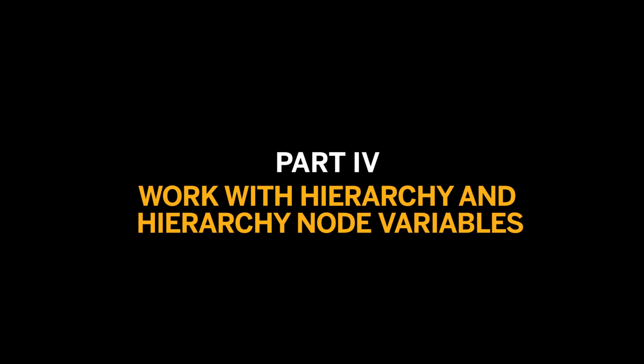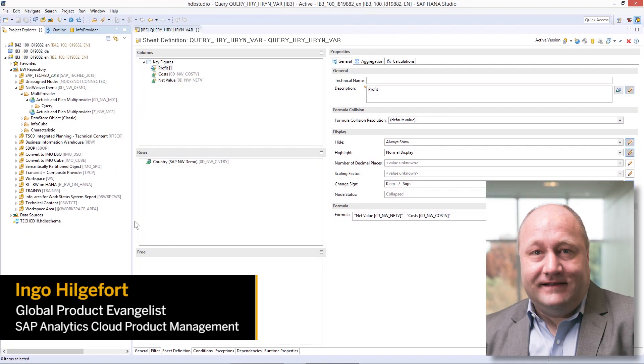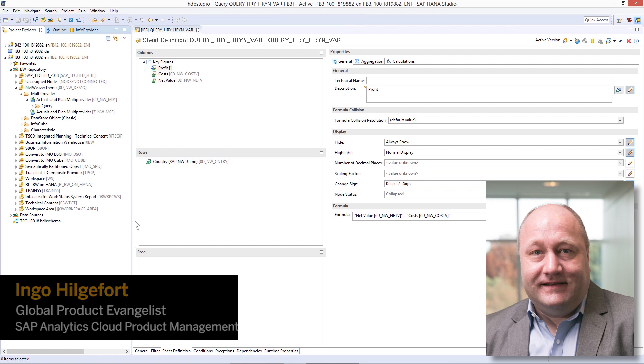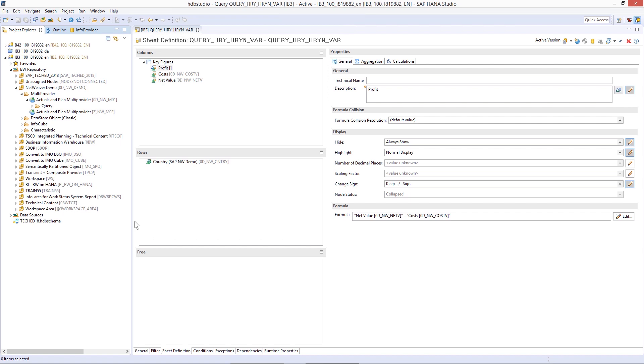If you're used to working in SAP BW, you're probably familiar with using hierarchy and hierarchy node variables to explore your data. So how do you work with these BW elements in SAP Analytics Cloud? In the fourth video in this series, SAP Analytics Cloud Global Product Evangelist Ingo Hilgefort shows you the way.